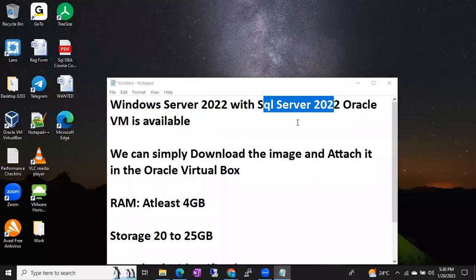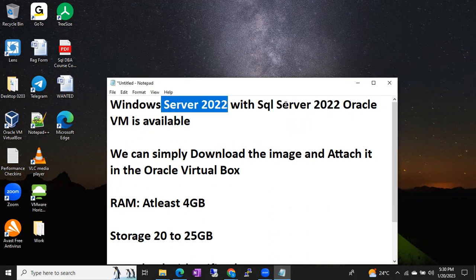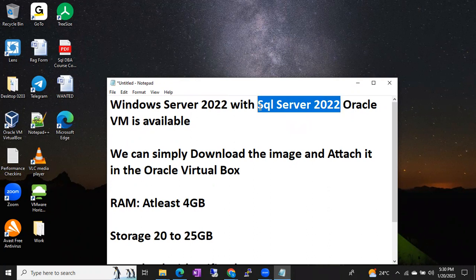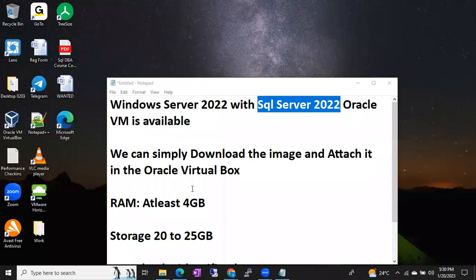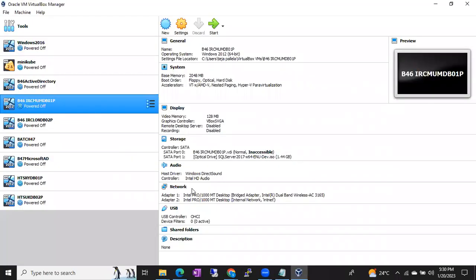Hi friends, this is Shanmuk, I'm a SQL DB trainer. I just created an image that has Windows Server 2022 operating system with SQL Server 2022 — the latest version. Generally if you want to practice SQL Server 2022 on a real-time setup, you need Oracle VirtualBox, then create a VM, install Windows Server, then .NET Framework, then SQL Server 2022, then SSMS. It's a lengthy process.